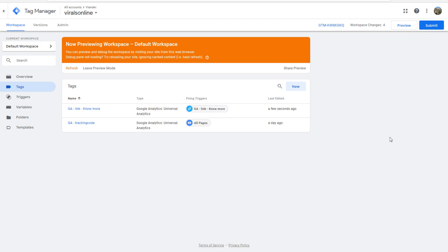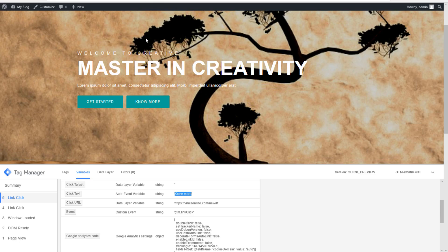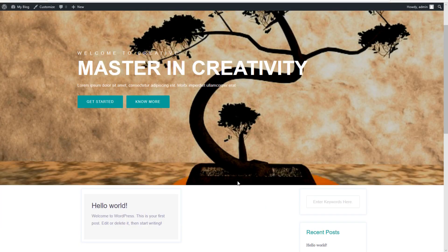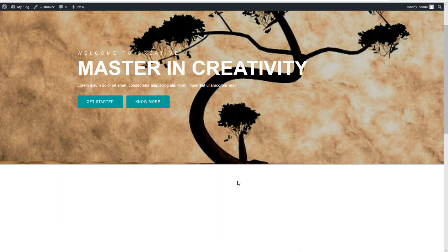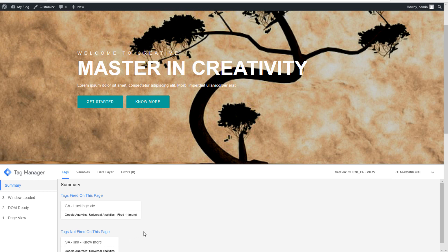It's done. We can refresh our preview mode. As you see left in the corner it already saved, so we can go to our website again. It will reload our bar on the bottom. And now you find the tags that not fired on this page are this one. The link no more. It's the one we just made and we hope it will fire as soon as we clicked on a link.